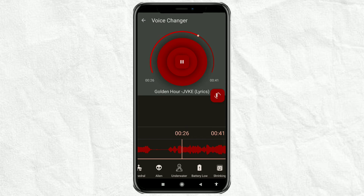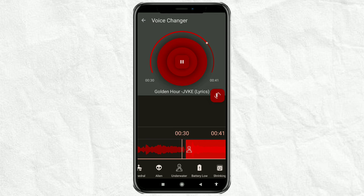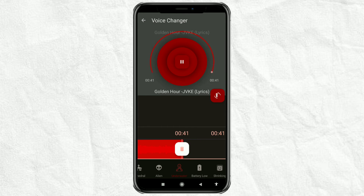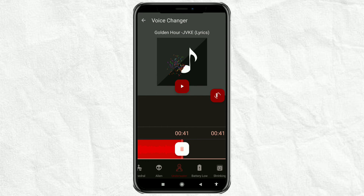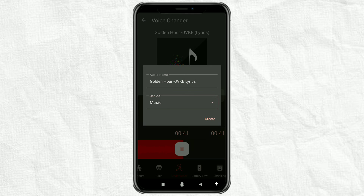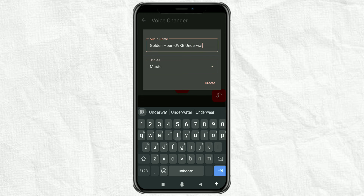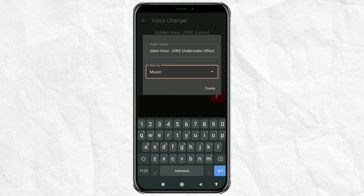Tap play to hear the results. Then to save it, tap the microphone icon. Change the name if necessary, then select 'Use as Music' and tap Create.